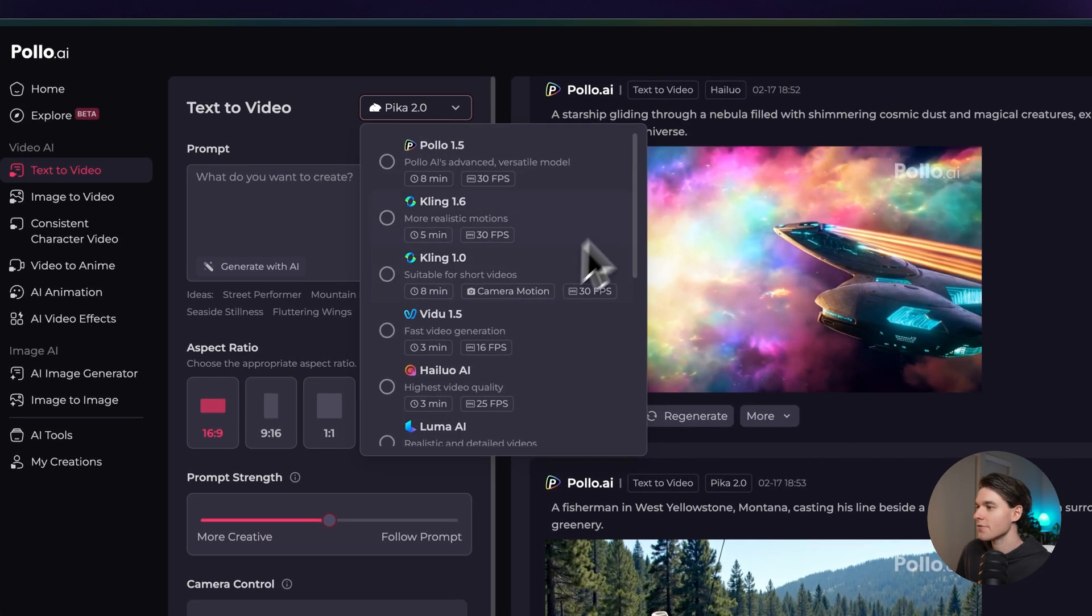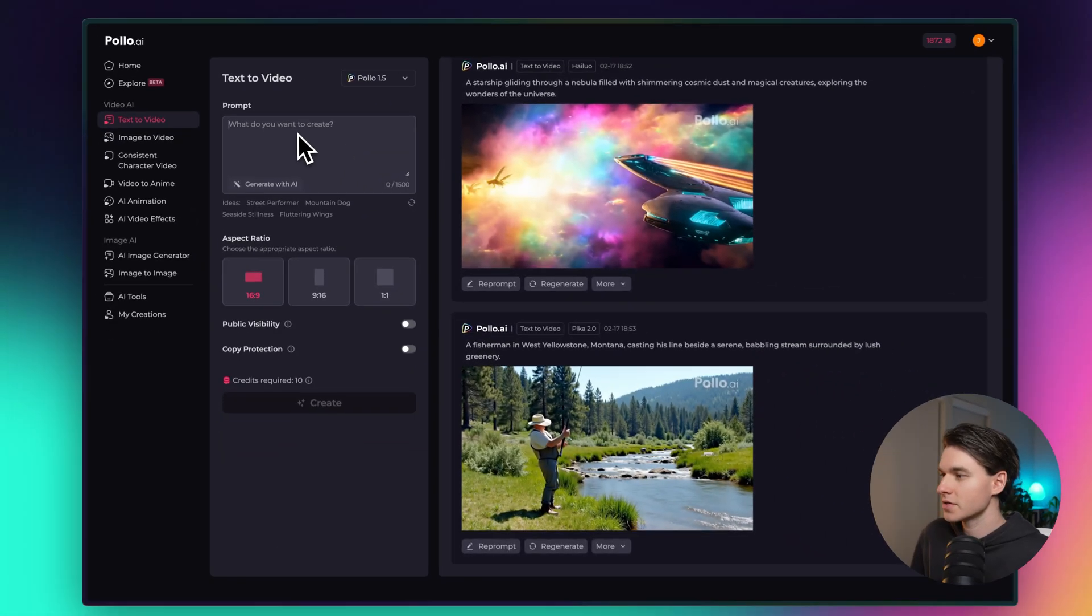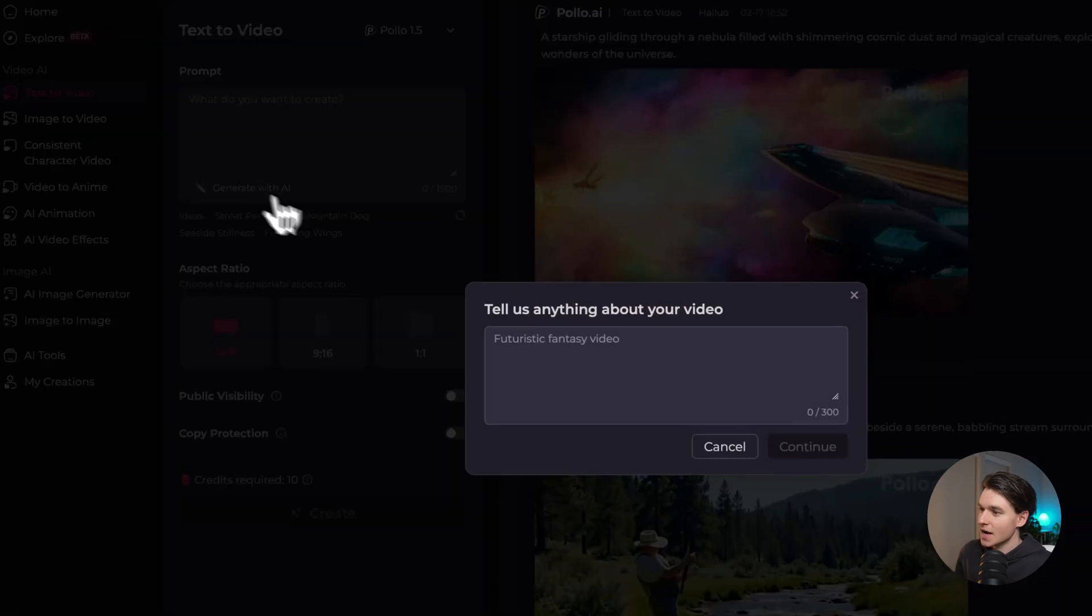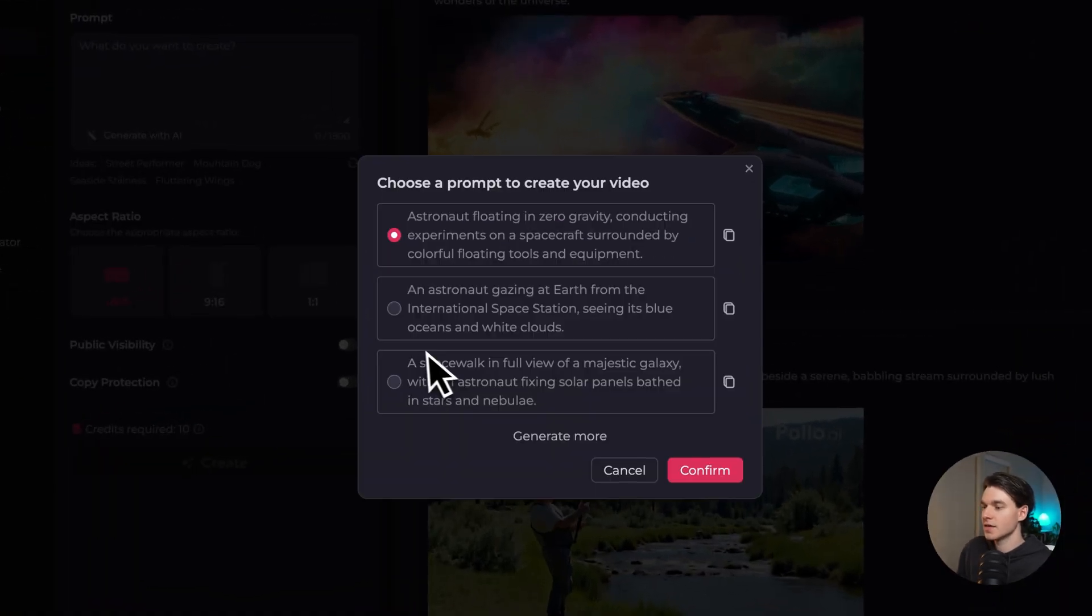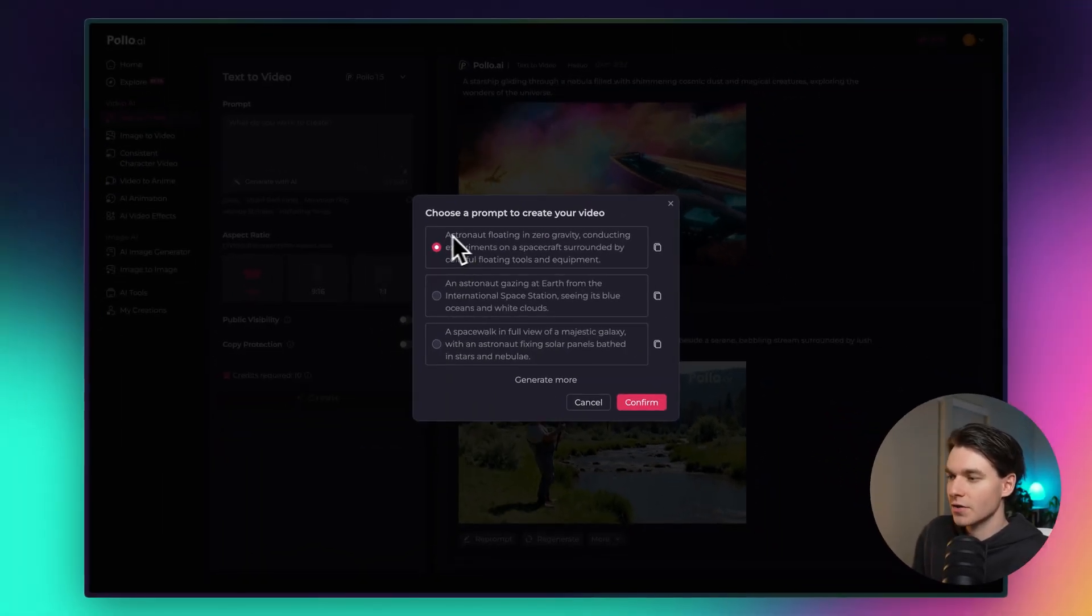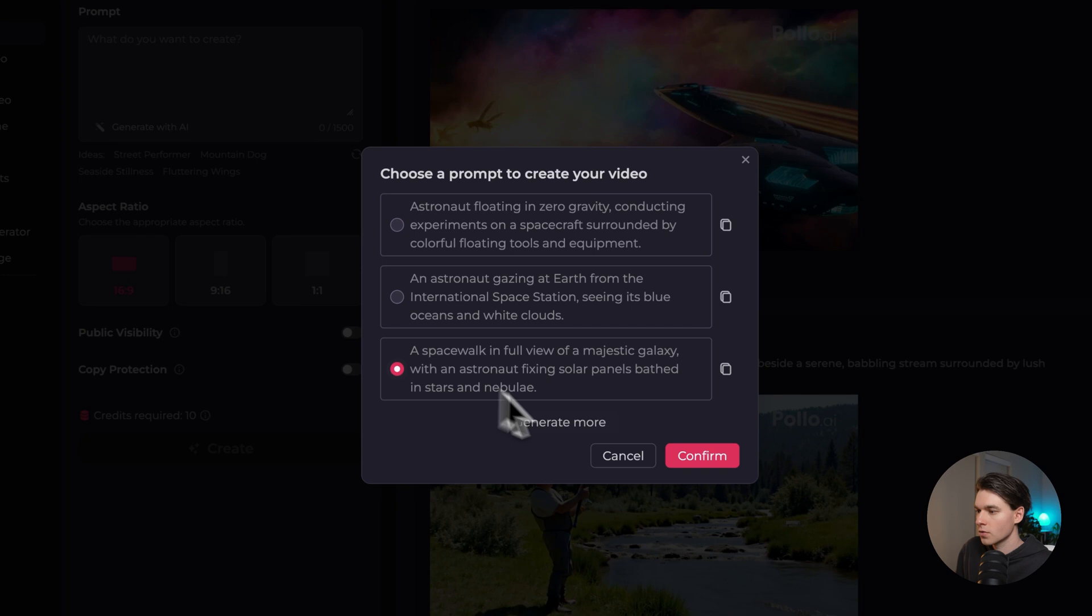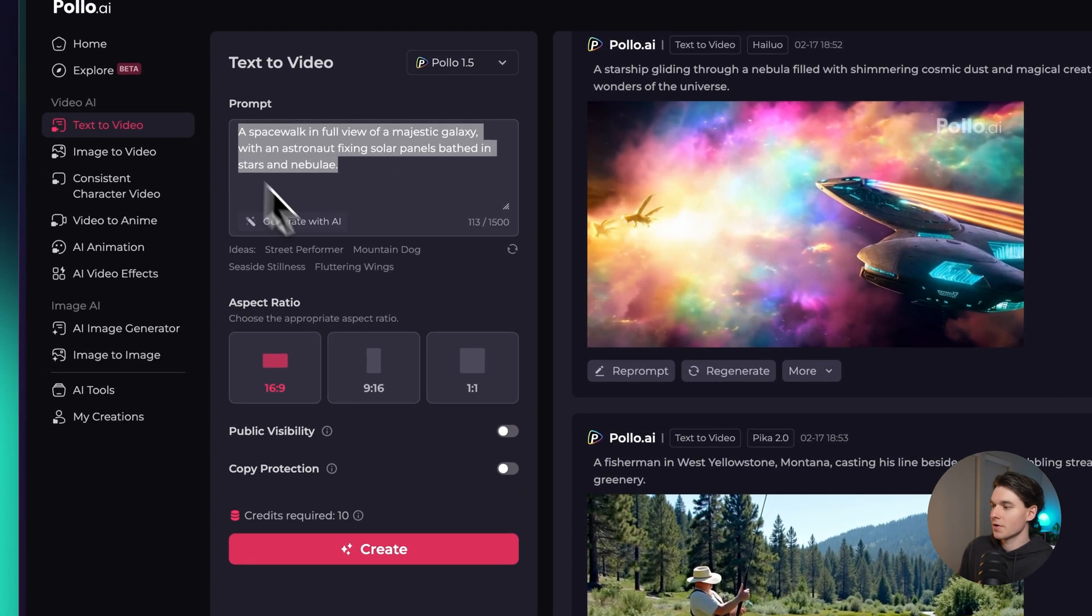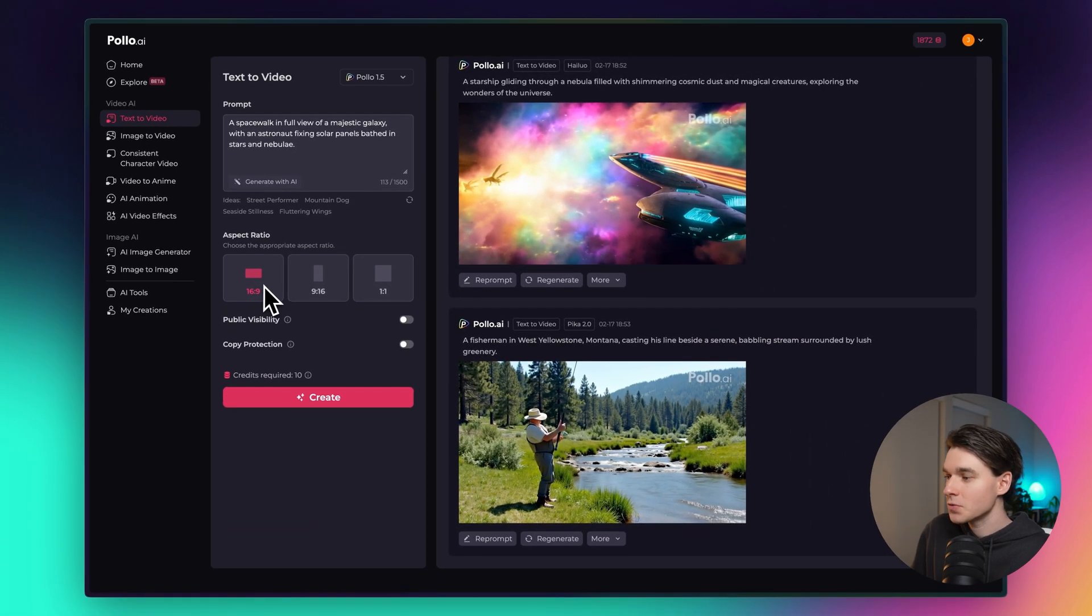First let's start off with Pollo's model from the beginning here. We have a much simpler panel here and all you do is type in what you want to create, but one of the cool features about Pollo is you can click generate with AI, astronaut in space, and then the AI will look at your text and then create a better prompt for you. We have three options here and you can generate more if you want. We'll try this one. Then you click confirm and it will paste it in here for you and then you can select an aspect ratio, 16 by 9 for YouTube, 9 by 16 for short form video,